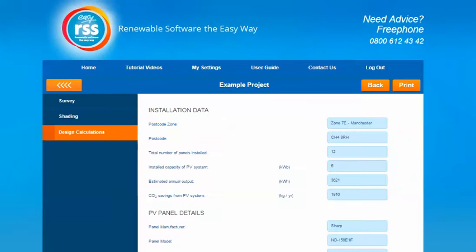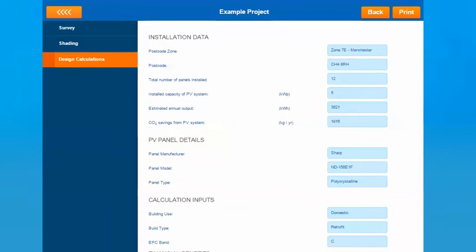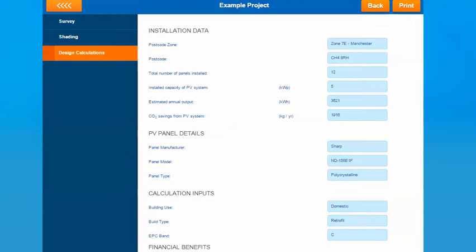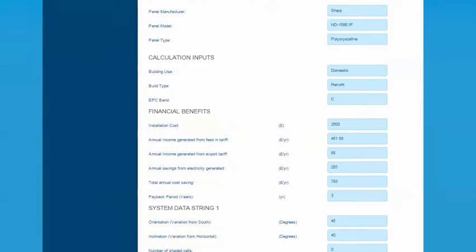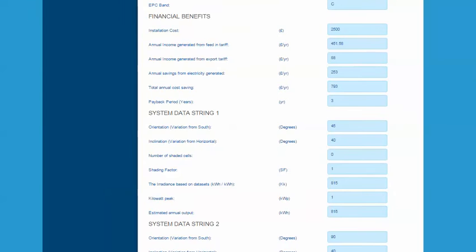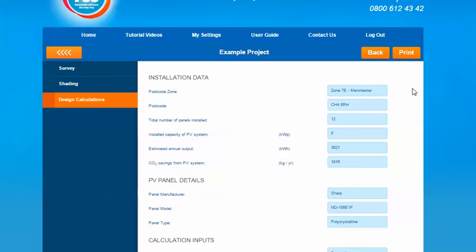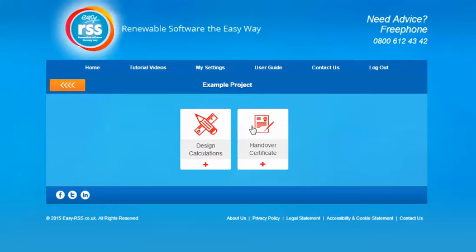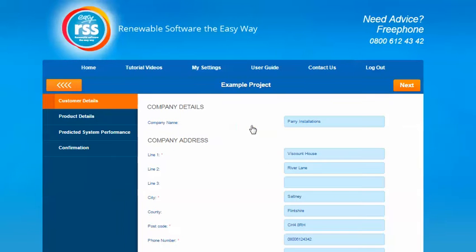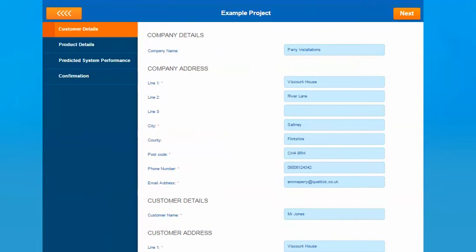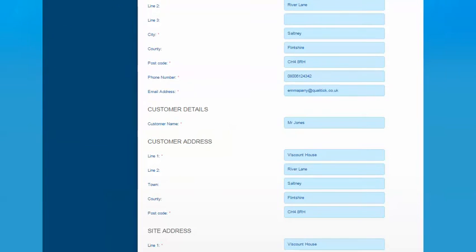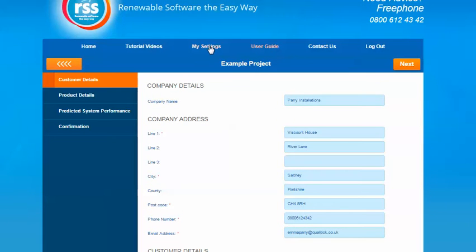It'll take you through to the design calculations area and give you a summary of the information input and also some calculated figures about the financial benefits and each individual string as well. When you're happy with all that information you can press the print button. It'll open a PDF version of the results for you as well which you can save for your project. You can also press the back chevron button to go back to the PV menu and select the handover certificate. A lot of this information will be pre-populated for you based on previous sections. If you'd like the company details to be pulled in automatically you need to complete them in the my sections and then my profile area and they'll be added to any documents where necessary going forward.